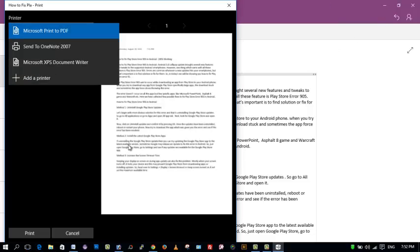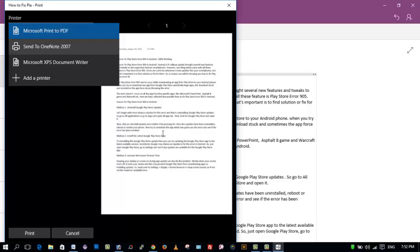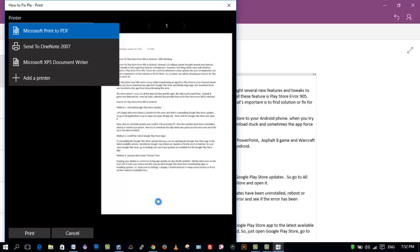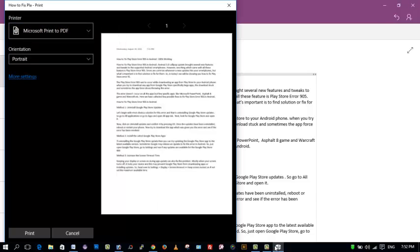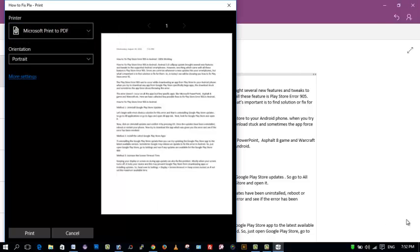By default you should have some printer selected such as Send to OneNote 2016 or Microsoft XPS document writer. You should select or set it to Microsoft Print to PDF.